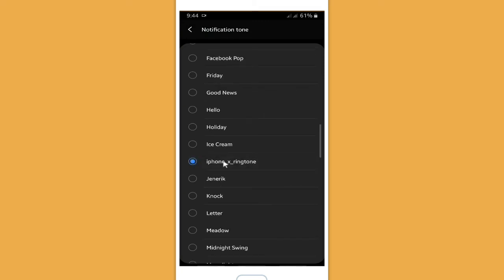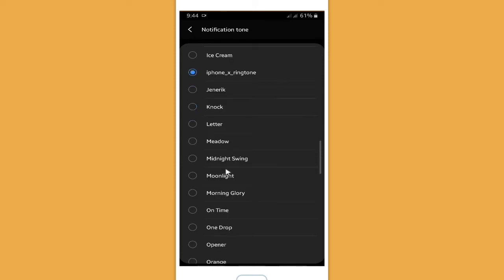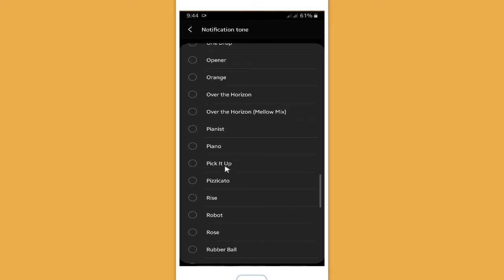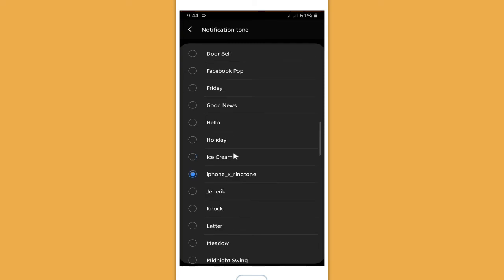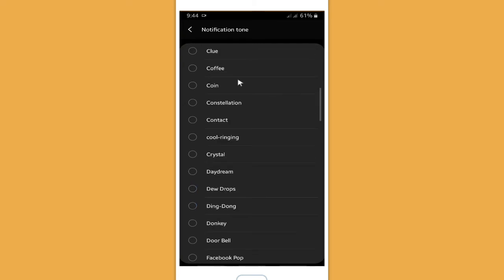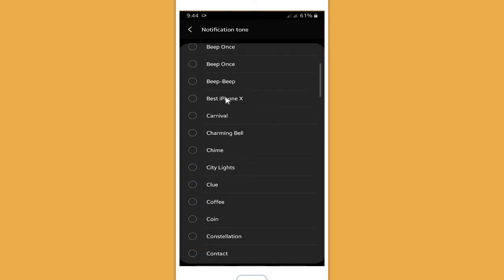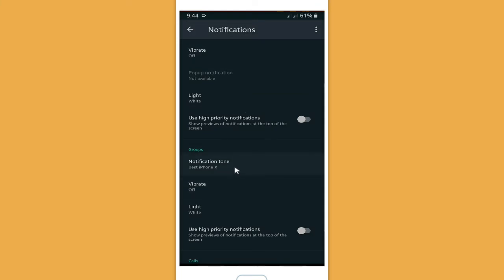As you can see, the iPhone X ringtones that you downloaded before are now available. You now have iPhone ringtones on your WhatsApp notifications. Note that this is the notification ringtone, not the call ringtone. Let's also check the notification ringtones for groups — when you get a group message it will ring the iPhone ringtone.